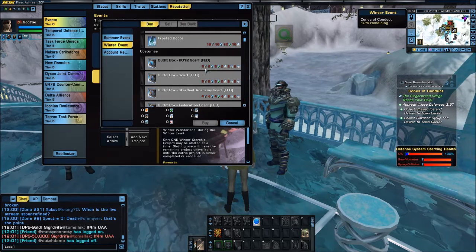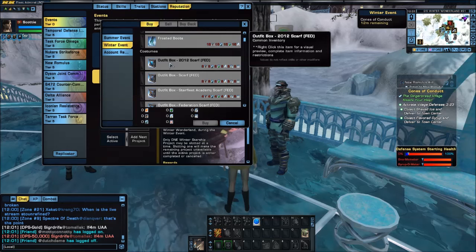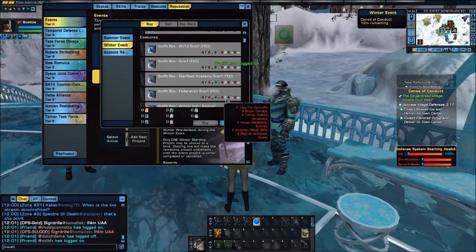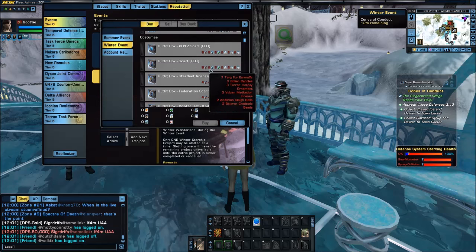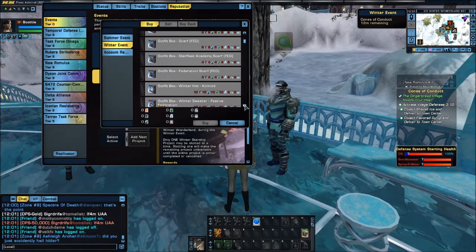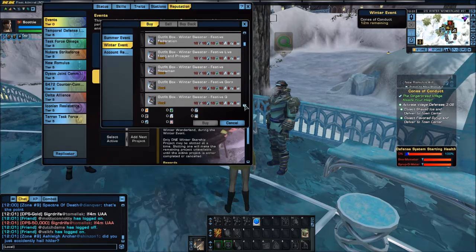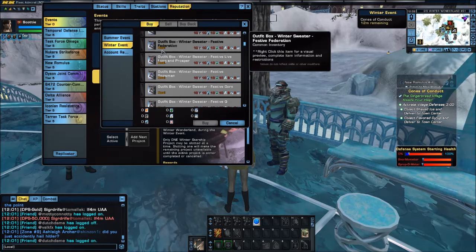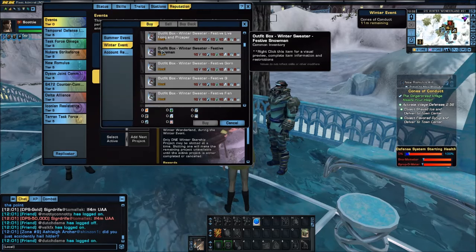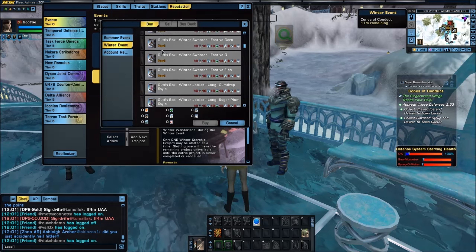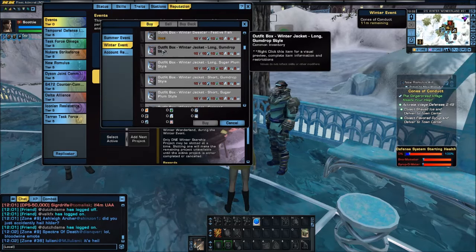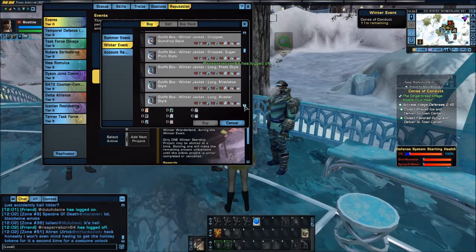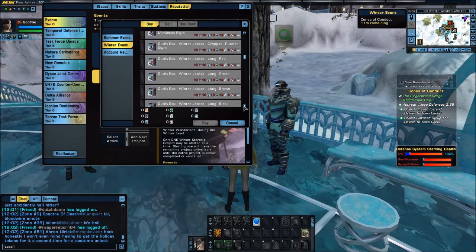We have what I call space Barbie items. Anything that has been available in the past is available to purchase here for various amounts of the holiday ornaments. And now you can see the new items — the festive holiday sweaters. There are quite a few available for 10 each, and there are also previous items that people have been waiting for.